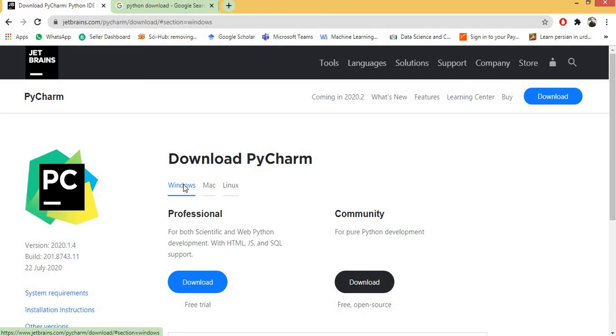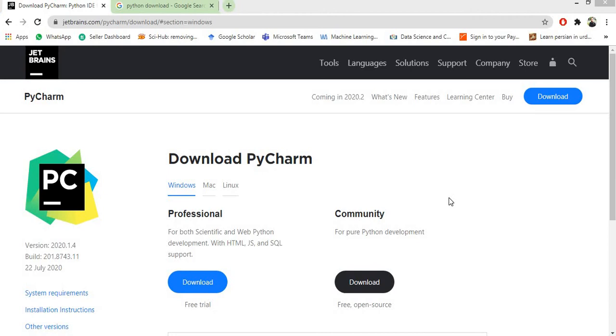Now there are two options, one is professional and other is community. We are going to download the community version of PyCharm IDE. By clicking the download button you download the latest version which is 2020.1.4.